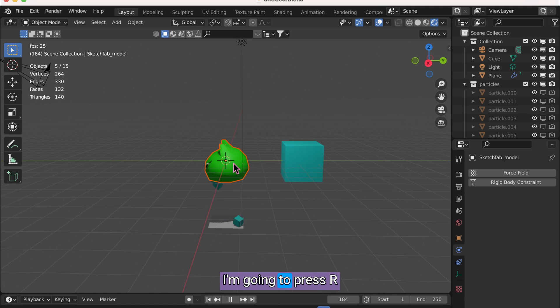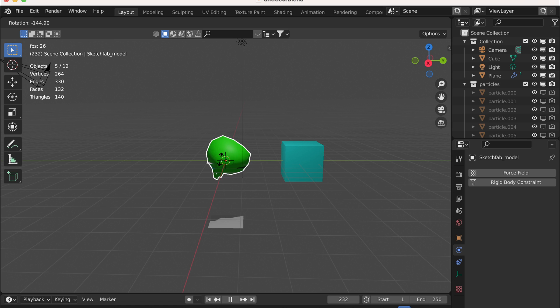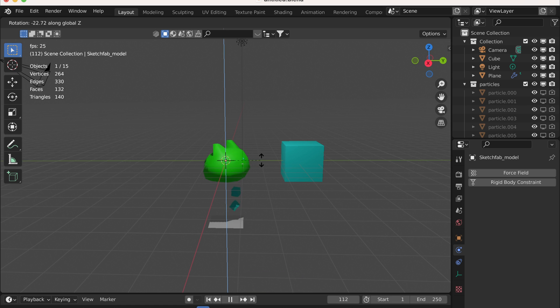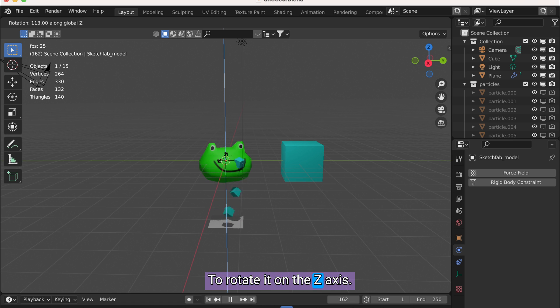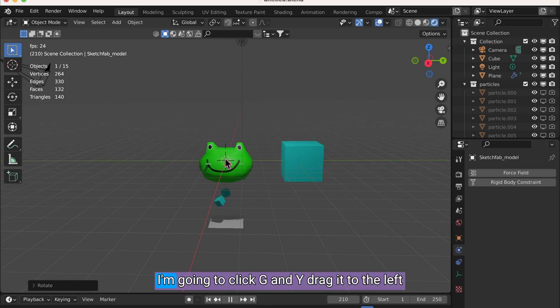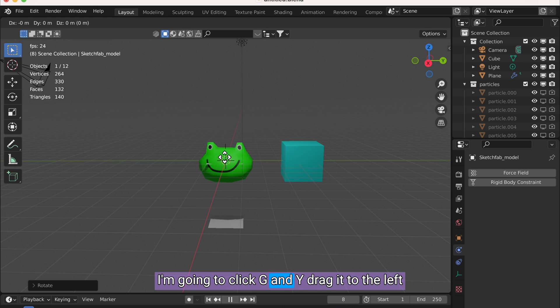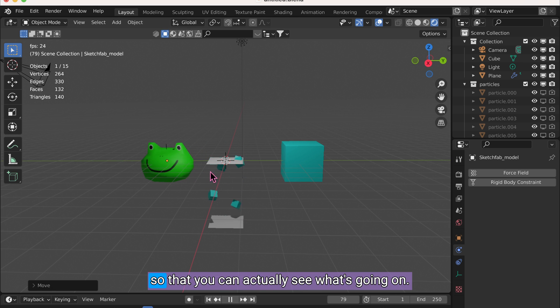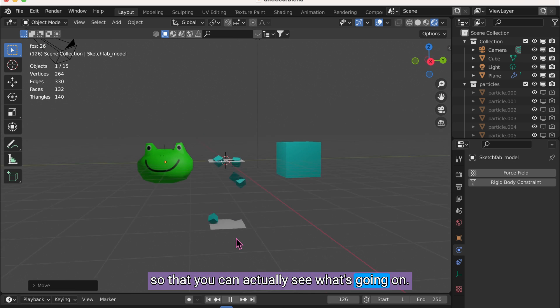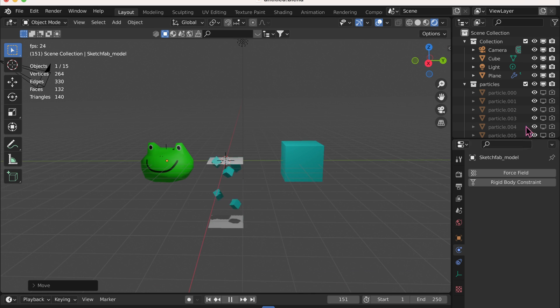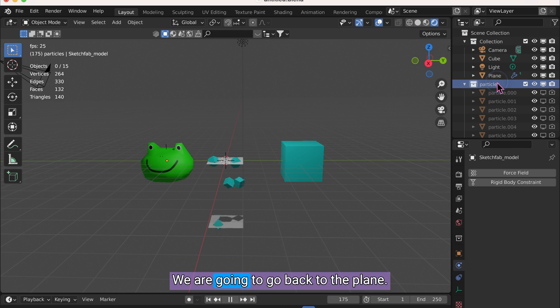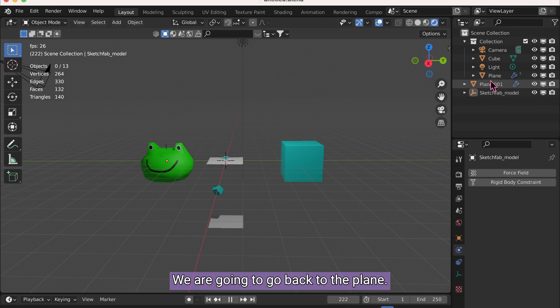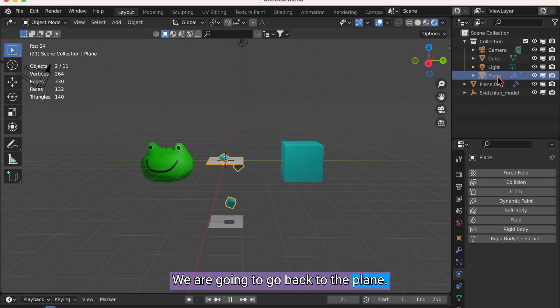I'm going to press R. And then Z to rotate it on the Z axis. I'm going to click G and Y. Drag it to the left so that you can actually see what's going on.